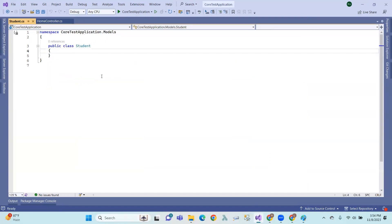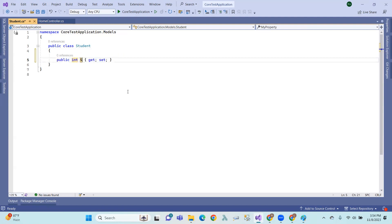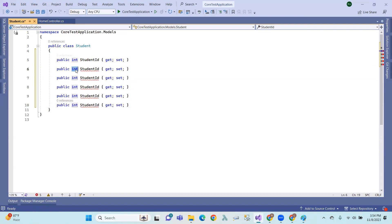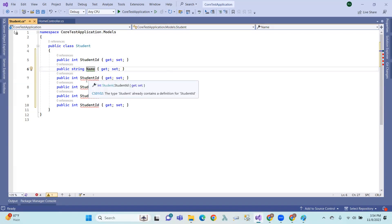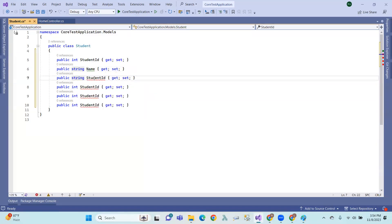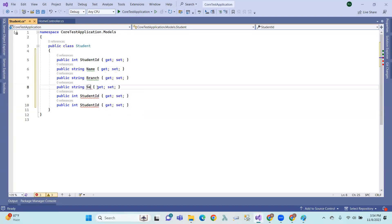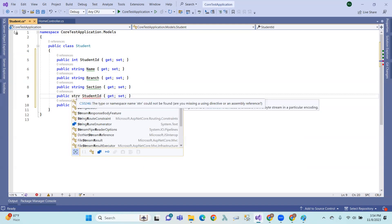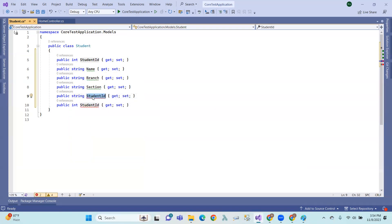So, student — the student class has some properties. Student ID, student name, branch, next one: section, and gender.